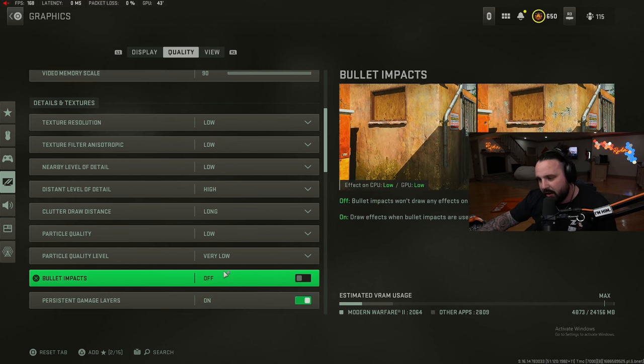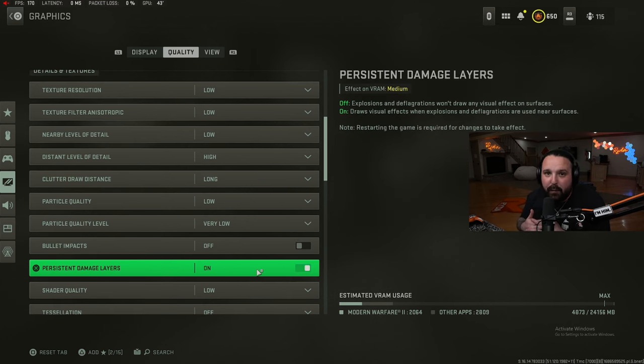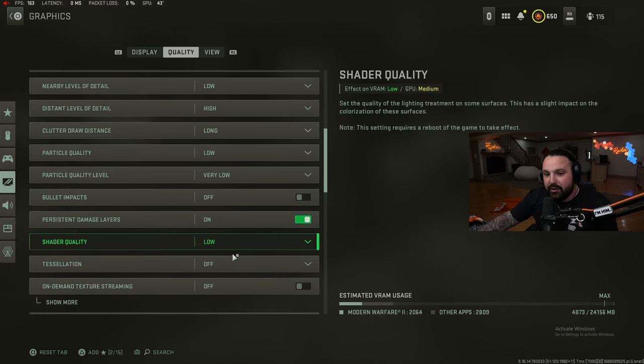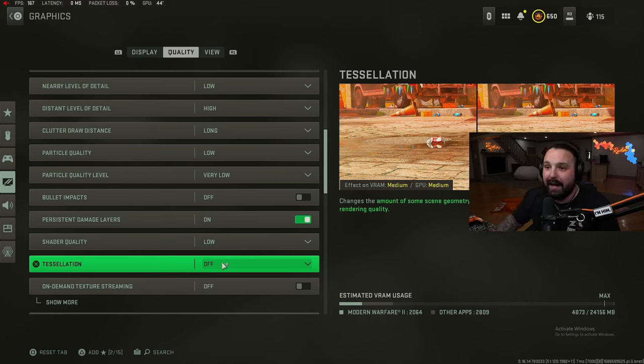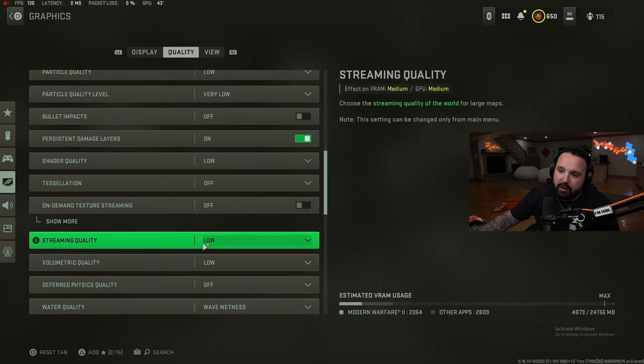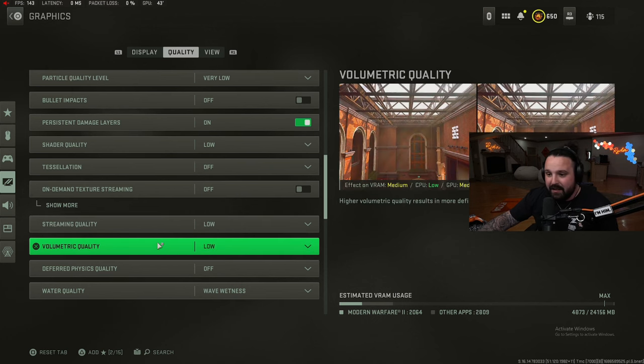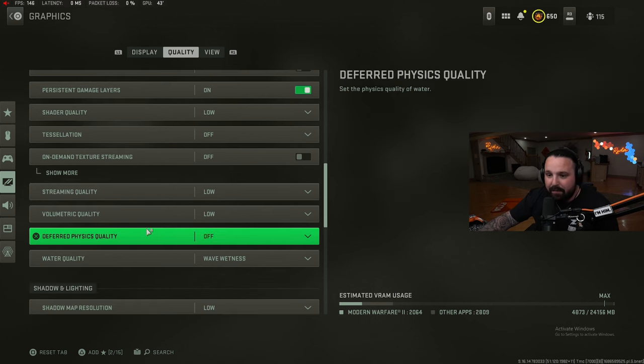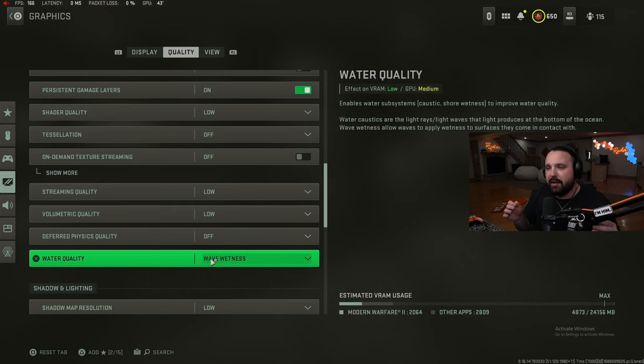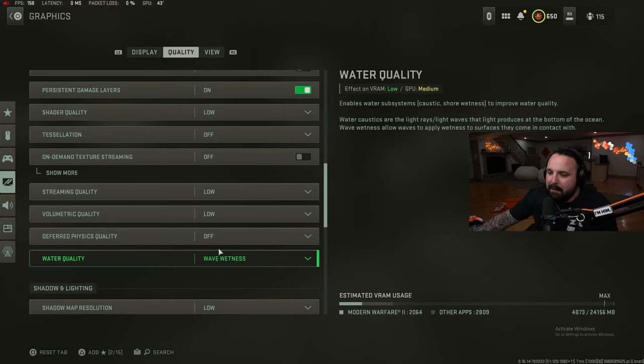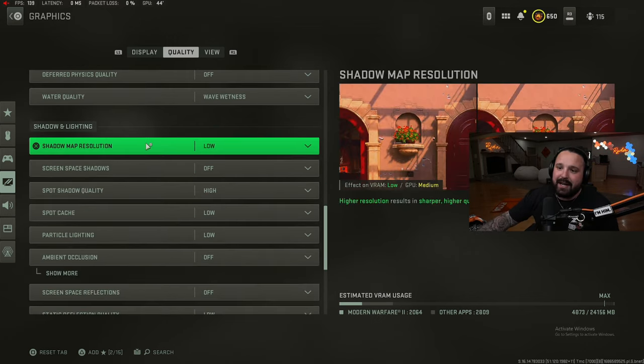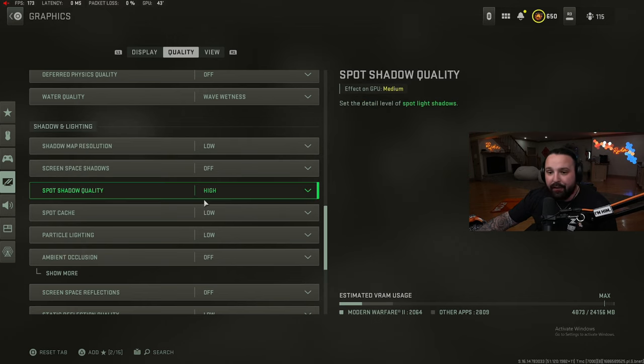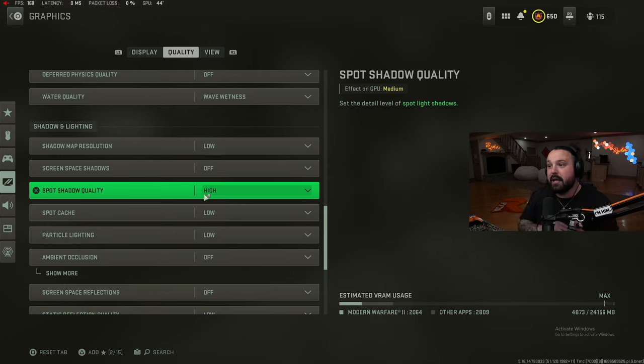Particle quality level very low, bullet impacts off. You guys can turn these on if you want, it's just going to hurt your frames just a little bit. Persistent damage layers on - this definitely taxes your GPU performance but it definitely needs to be on in my opinion. For shader quality we have this on low, this will tax your GPU. Tessellation we have this off altogether, there's no reason to have it on and it will put a hindrance on your performance in the memory side and the GPU side. On demand texture streaming off, streaming quality low, volumetric quality low - this is definitely another big one that will tax your GPU. Deferred physics quality off, water quality we have this on wave wetness. This does hurt your GPU performance a little bit but it kind of makes it a little bit easier to see through the water.